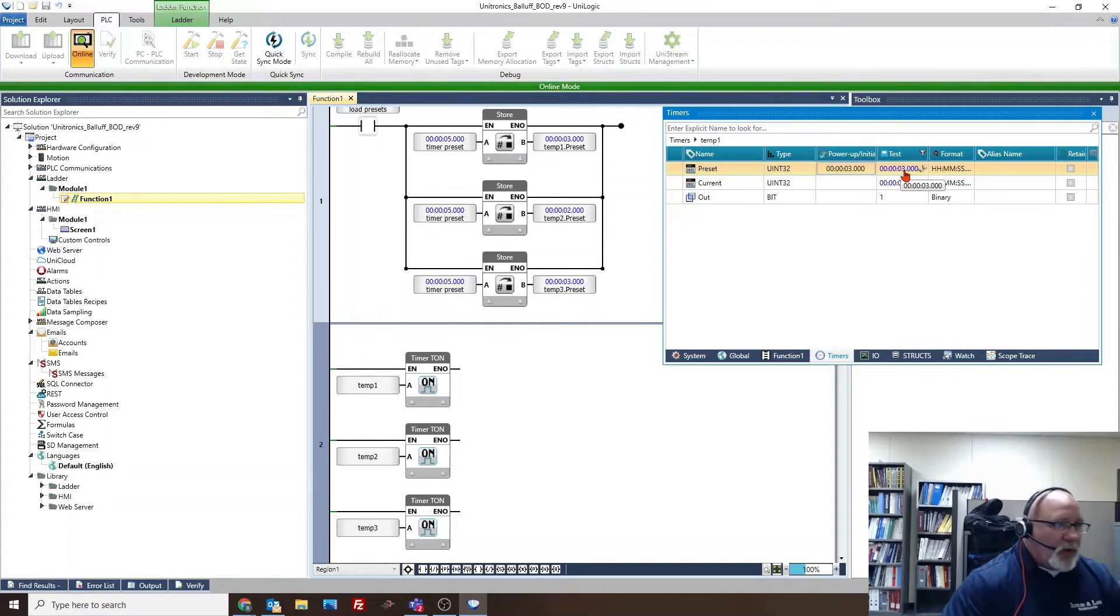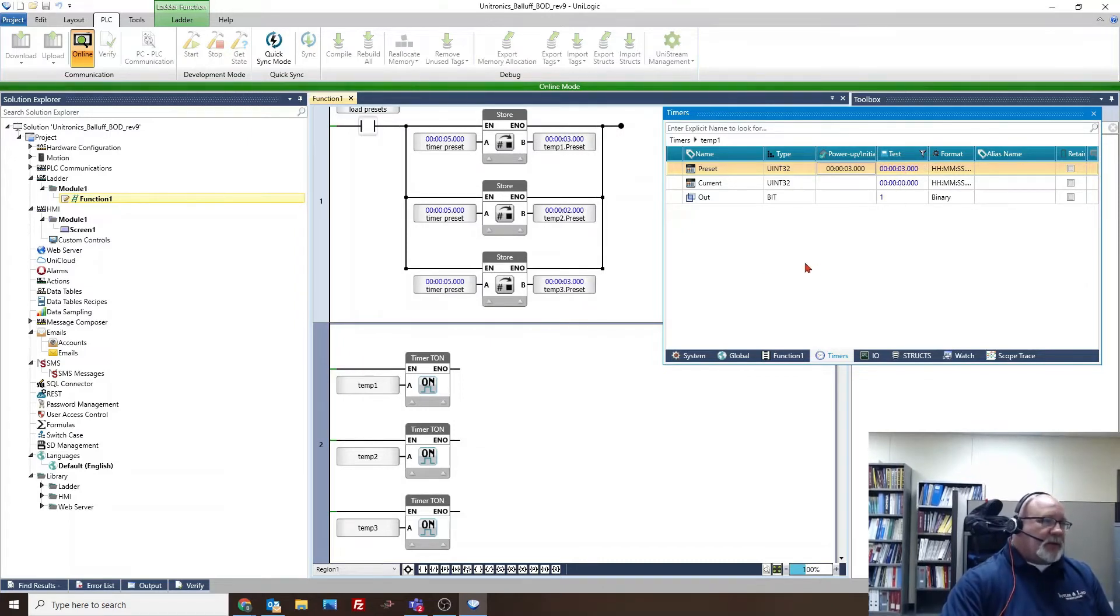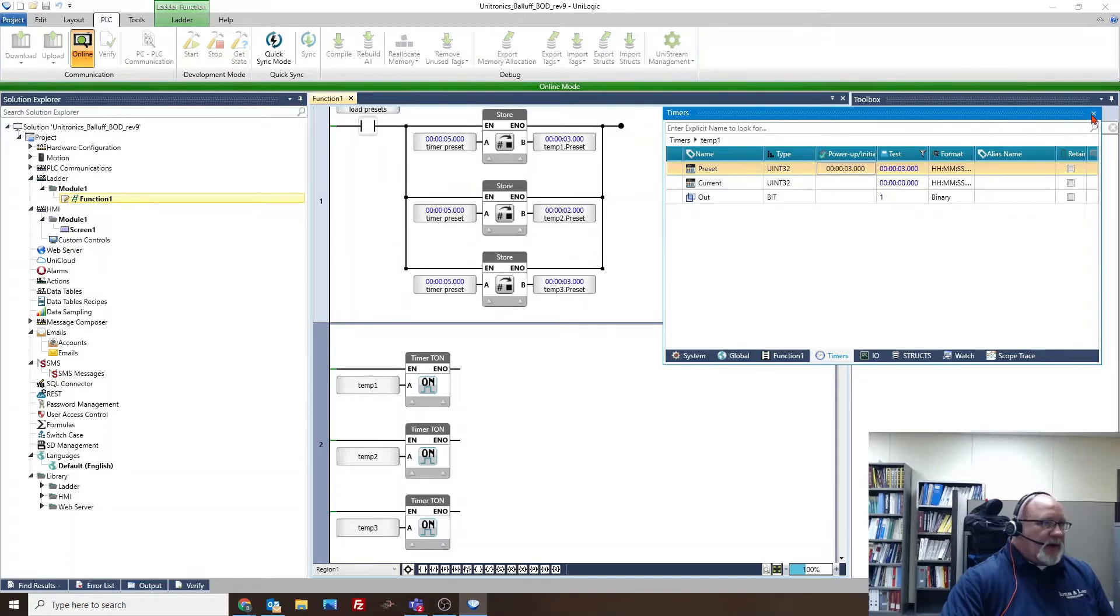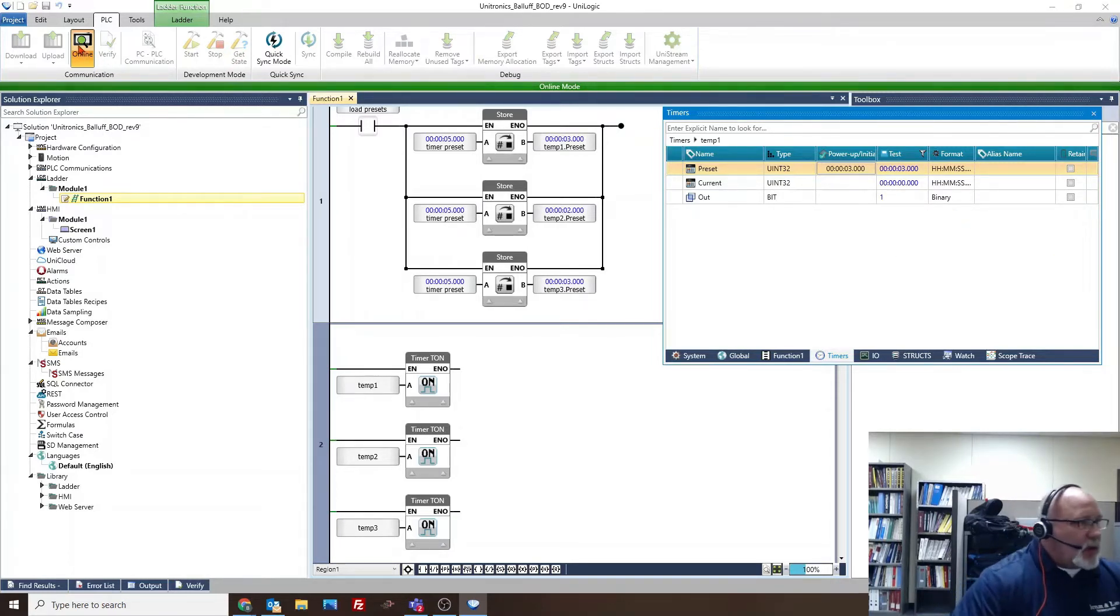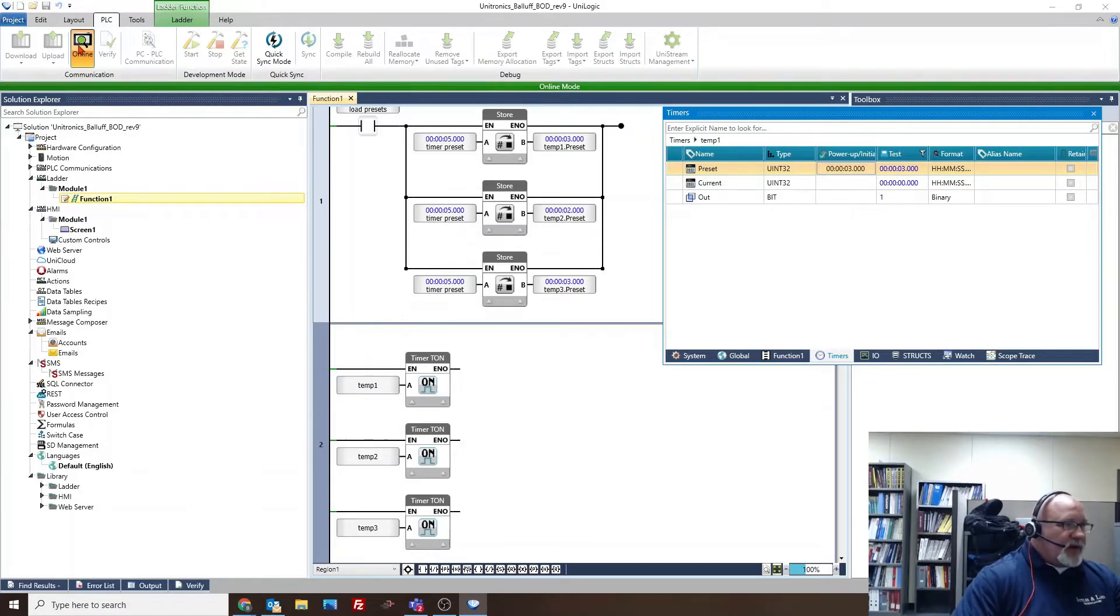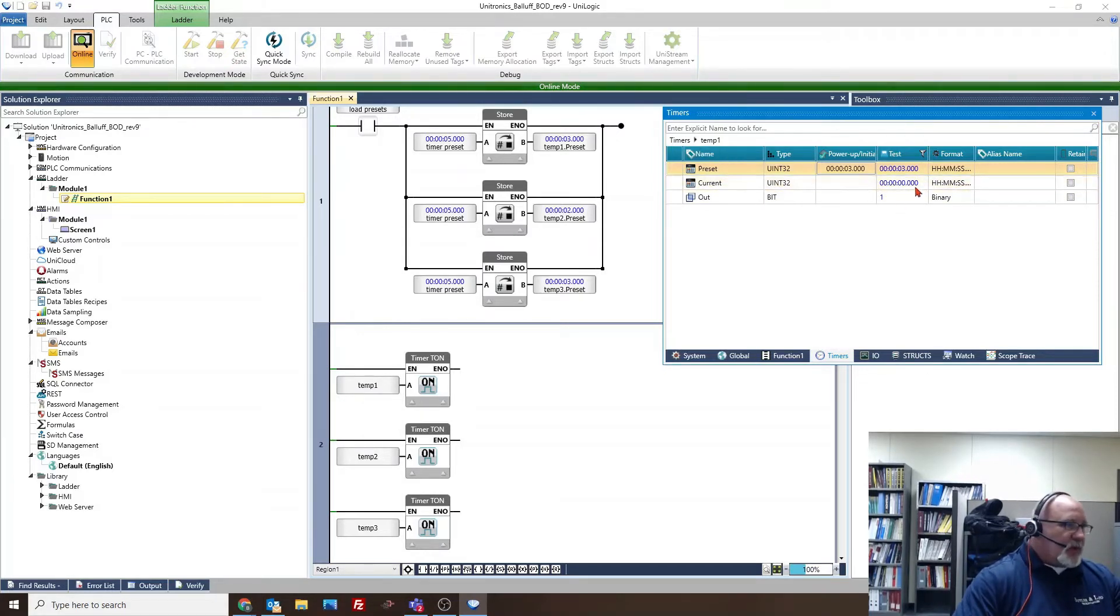Then the next thing we talked about was loading values. They're saying go to each individual tag and change it like we did in this instance. Can we have it load a new single tag?